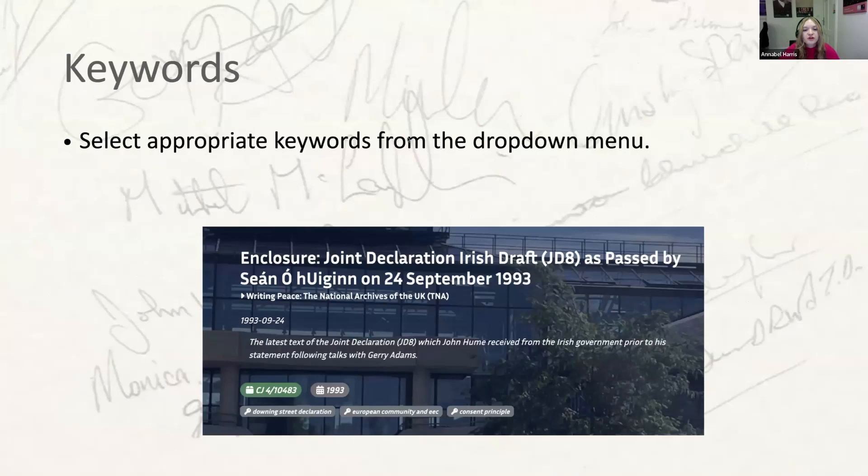The next field is the keywords field. For this field, you will select appropriate keywords from the drop-down menu agreed between Holly and the team leads. These will appear in Quill under each document as little keys, and will also be used to search for and filter documents within a collection. Some documents will have many keywords associated with them.